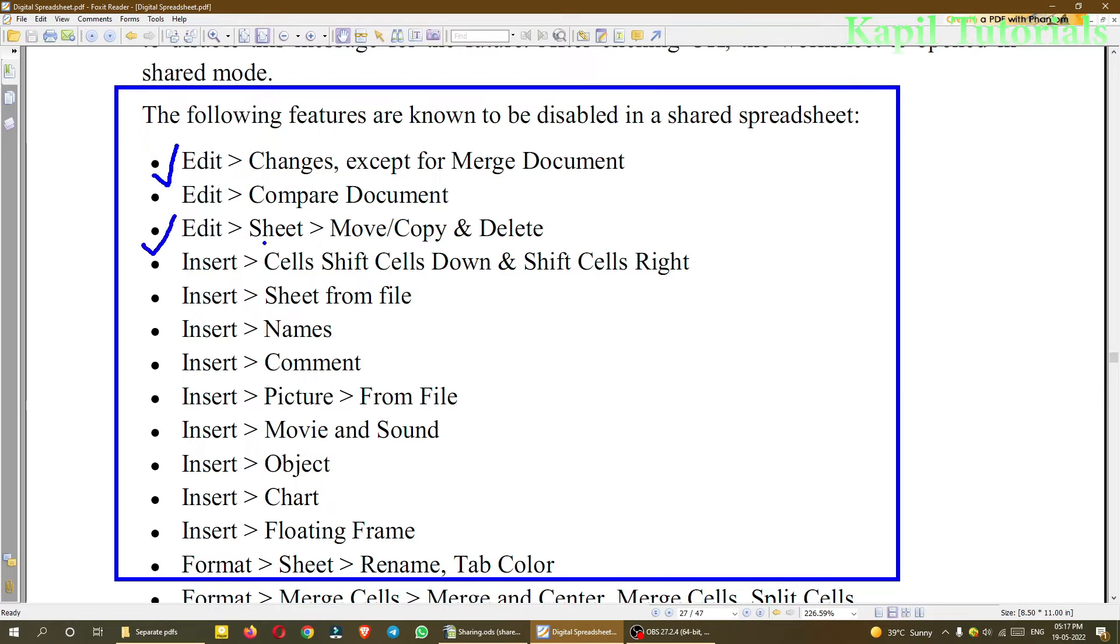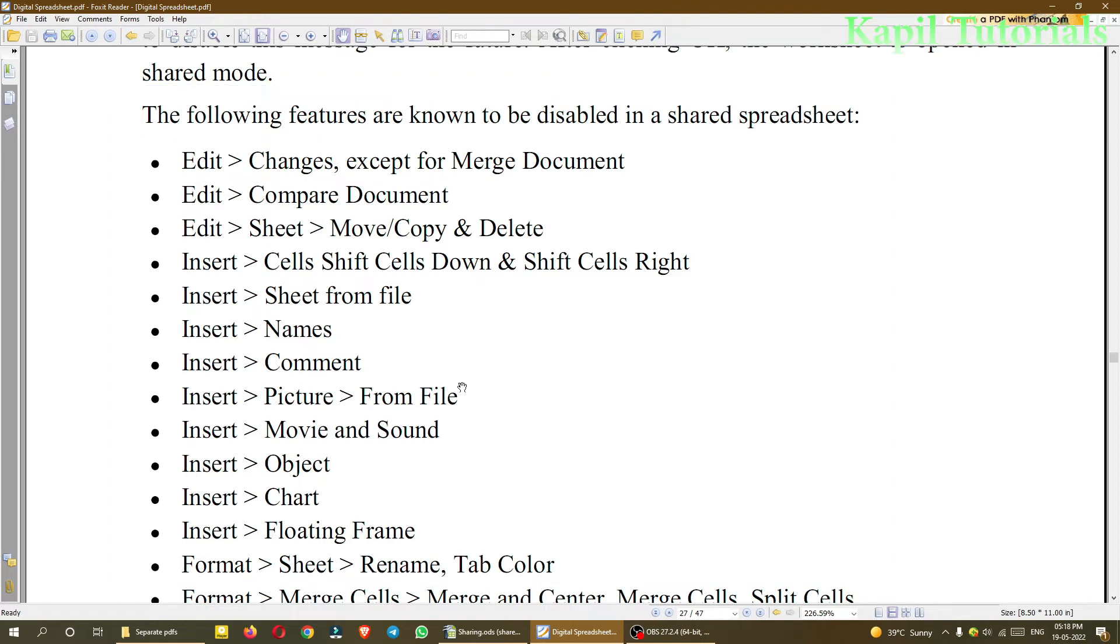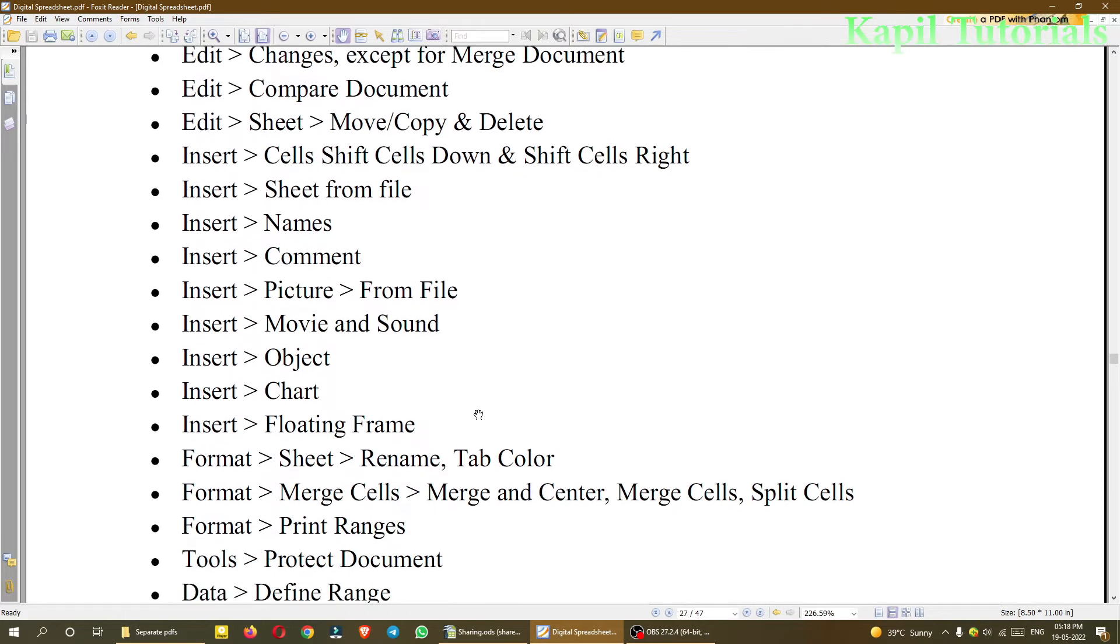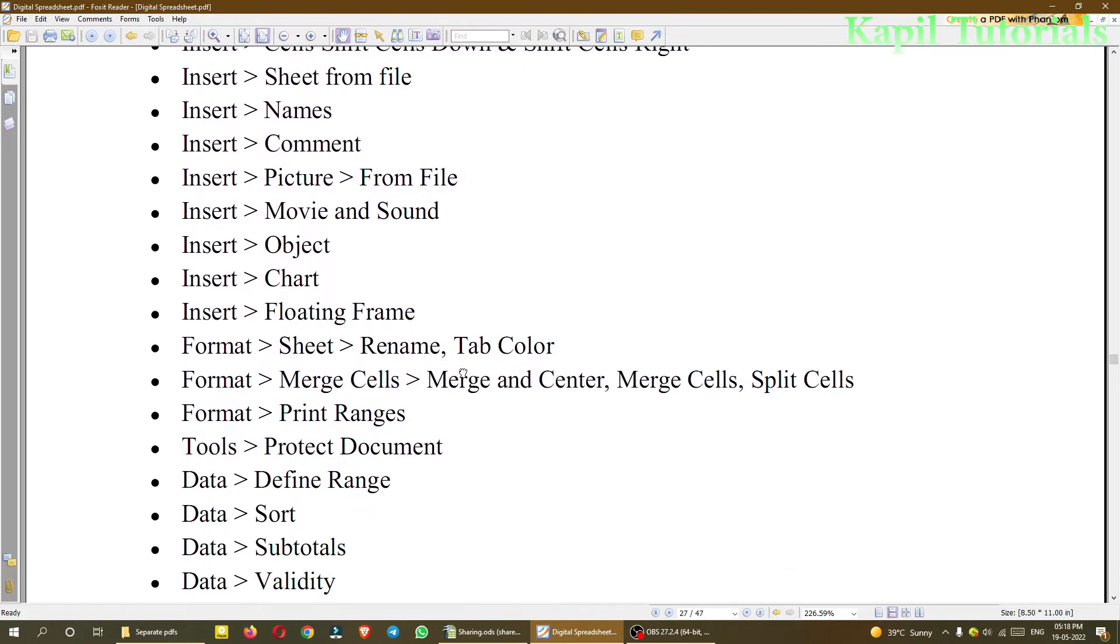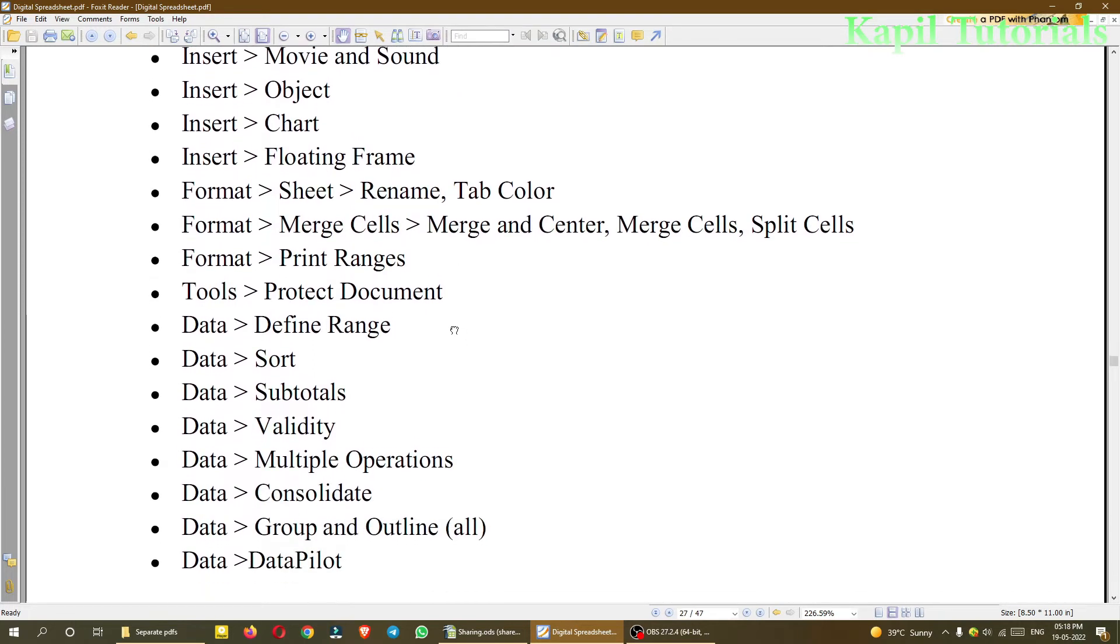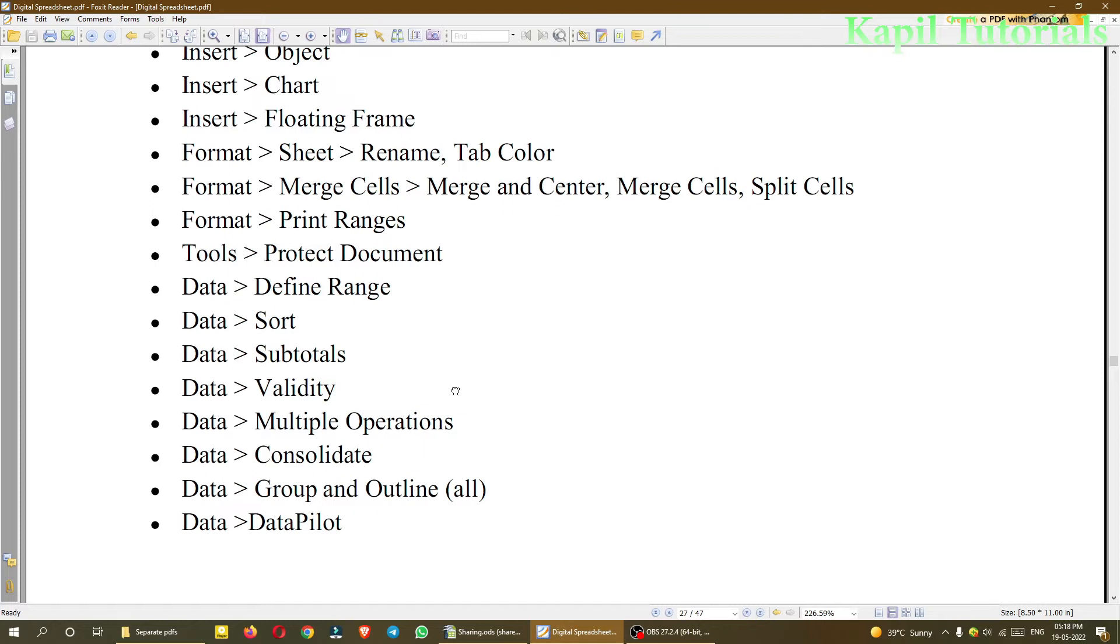Means you can't move a sheet, copy a sheet or delete a sheet. Then Insert Cell Shift Cells Down and Shift Cells Right. So these kind of functions also you can't do. Insert Sheet from a file, Insert Names, Comments. So you could see many features are there. Like Insert Pictures, Insert Movie and Sound, Insert Object Chart, Floating Frame. So many features are given here.